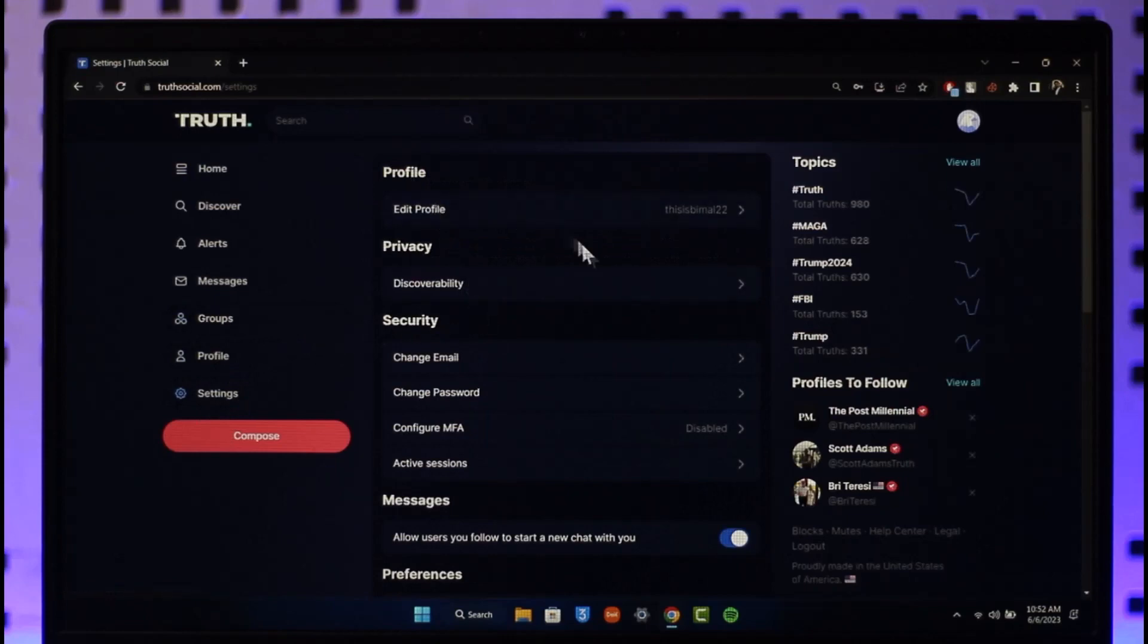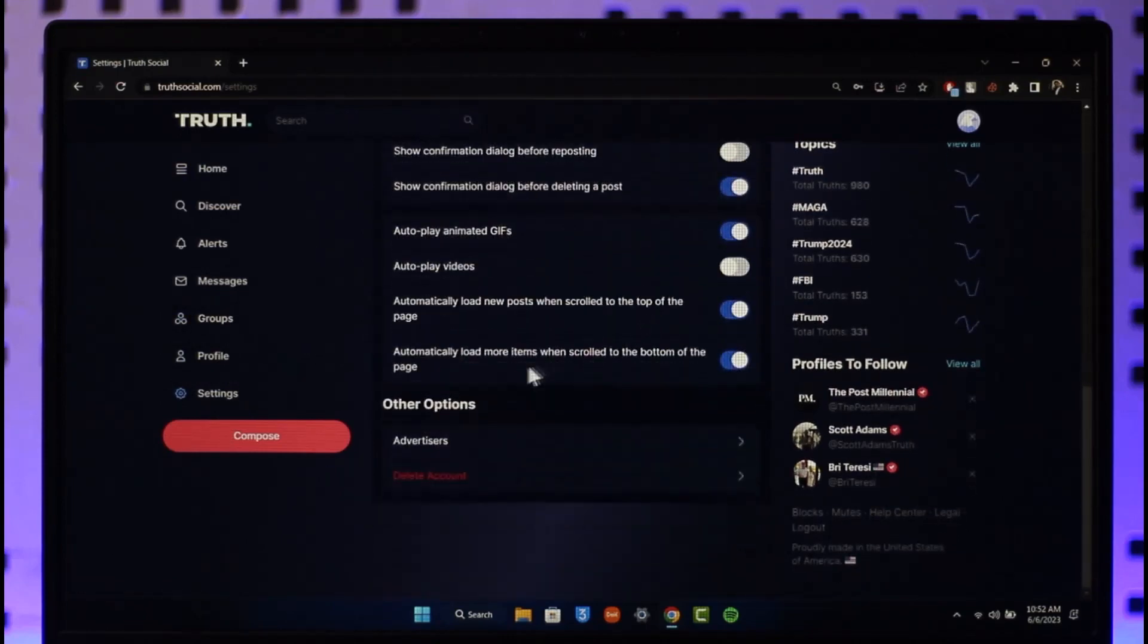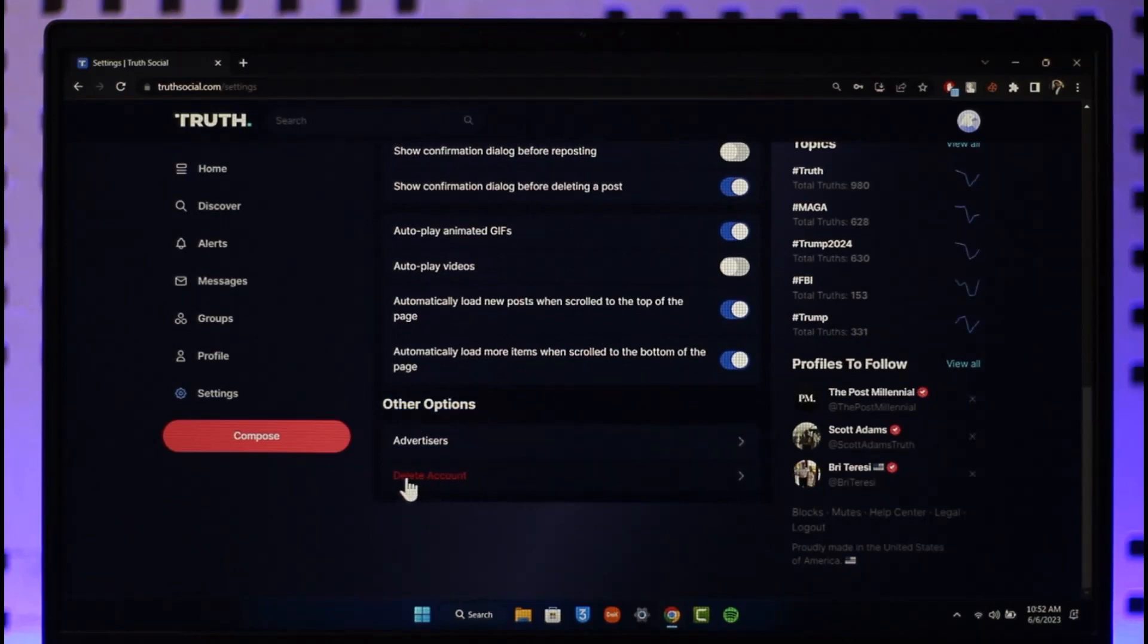Once you go to Settings, you'll be taken to this page where you want to scroll all the way to the bottom until the Other Options menu comes up. Under Other Options you can see this red label text that says Delete Account.